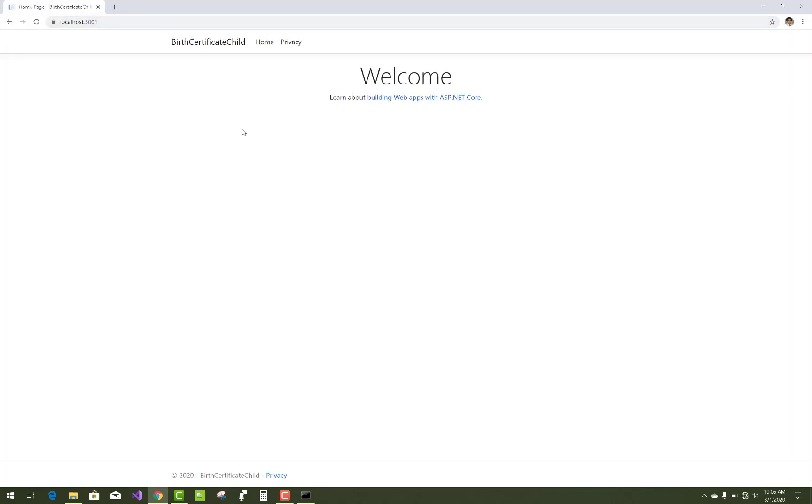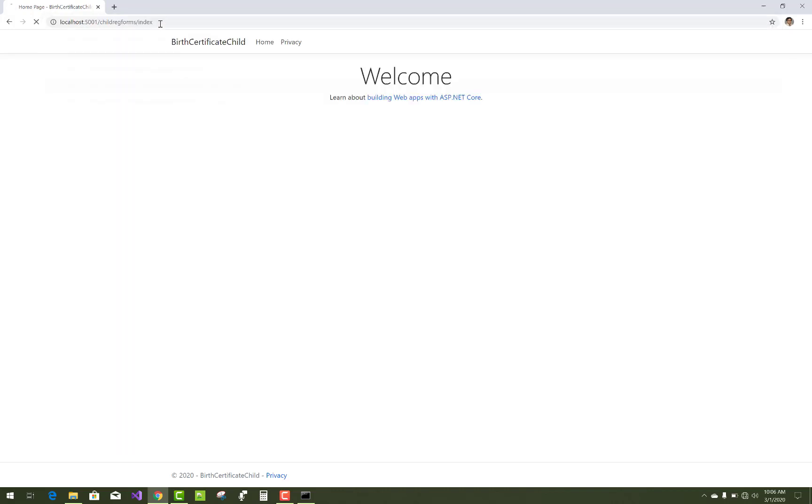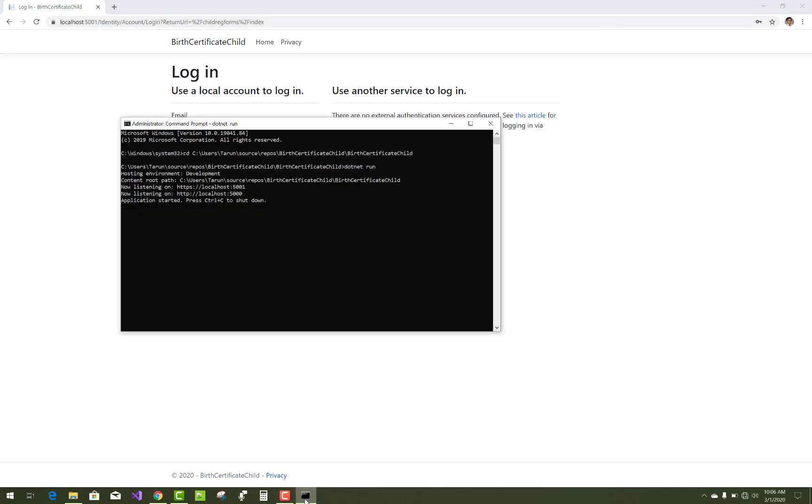So this thing is very easy and you can run child registration form index and looking like that. So that's how to run Visual Studio ASP.NET Core projects using command prompt easily.